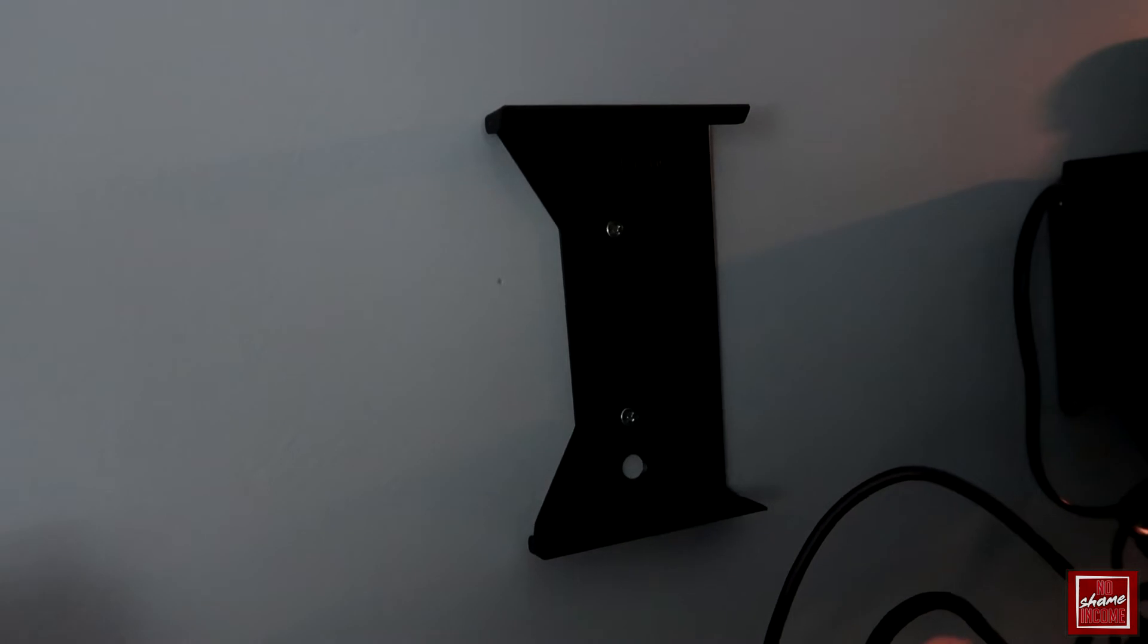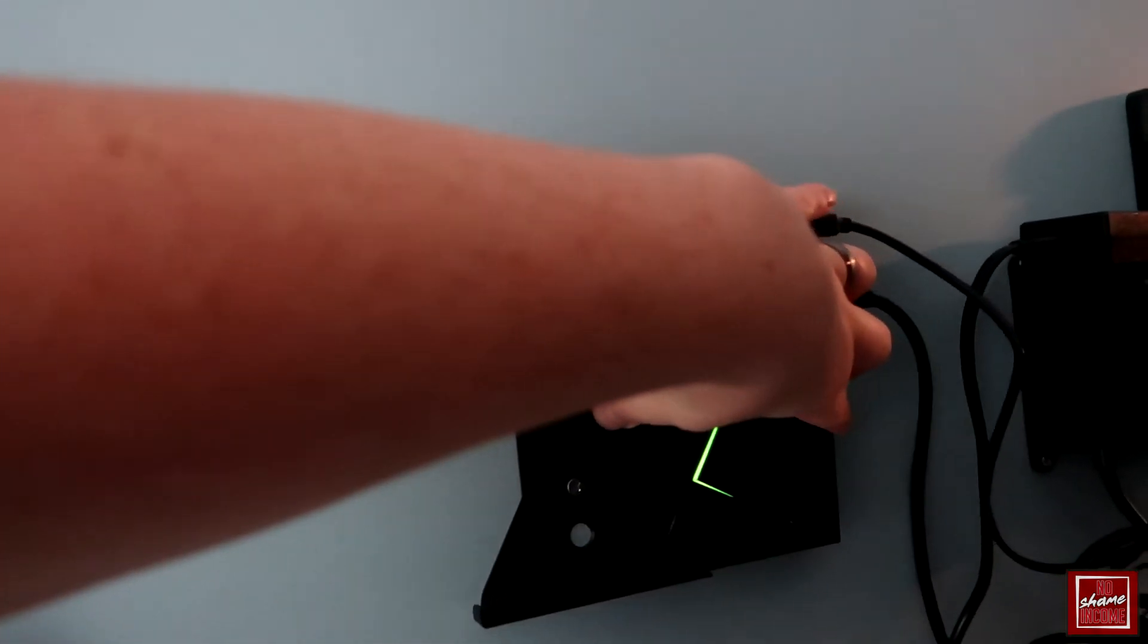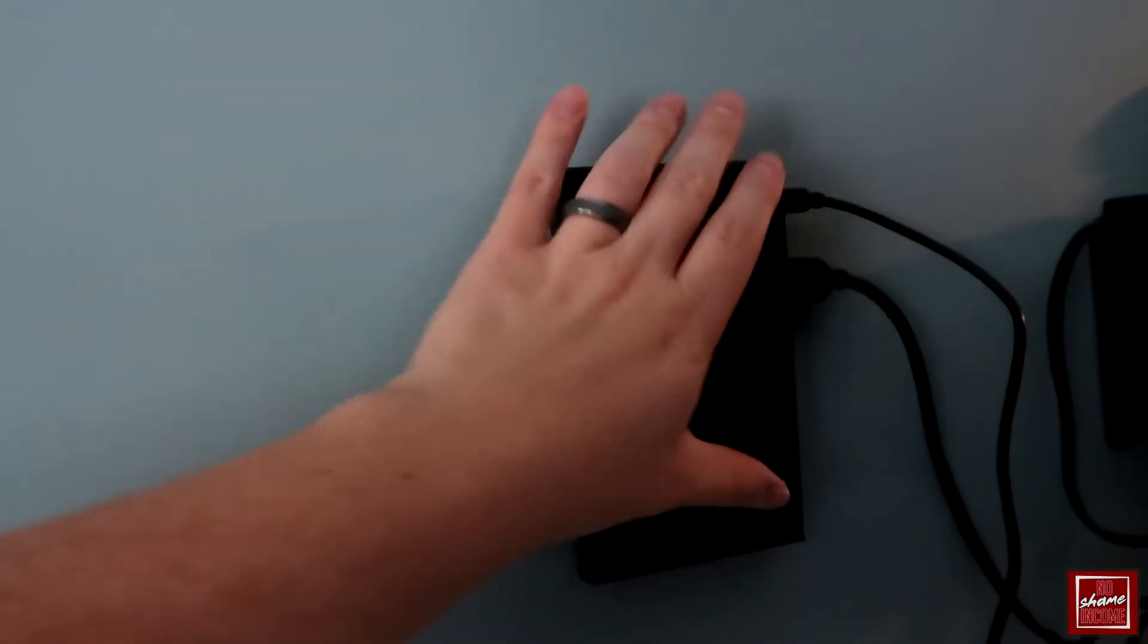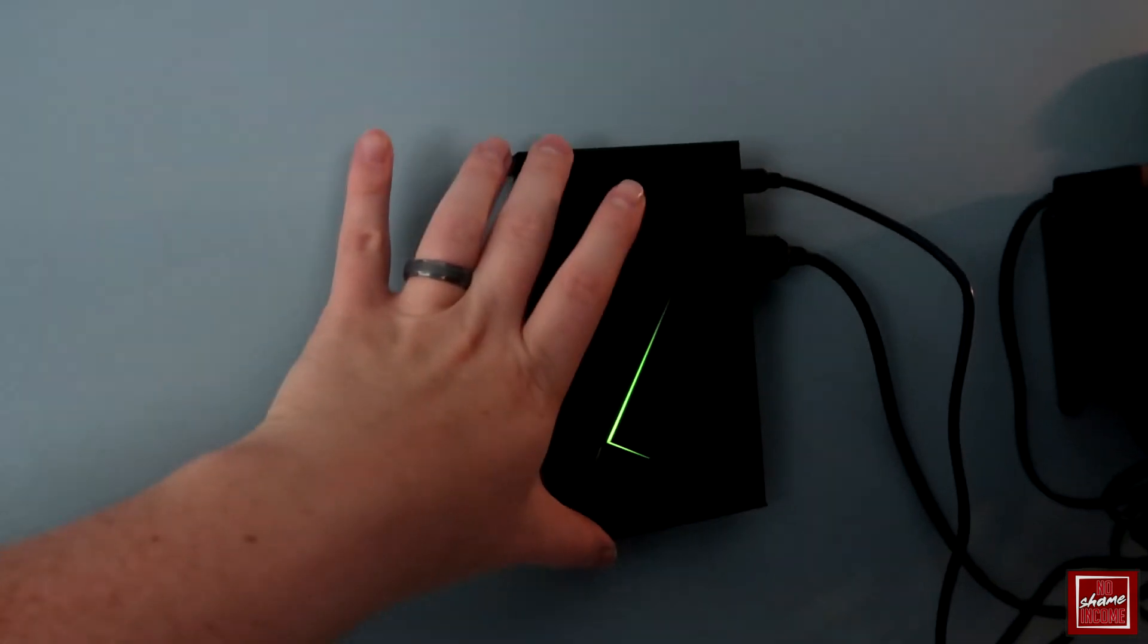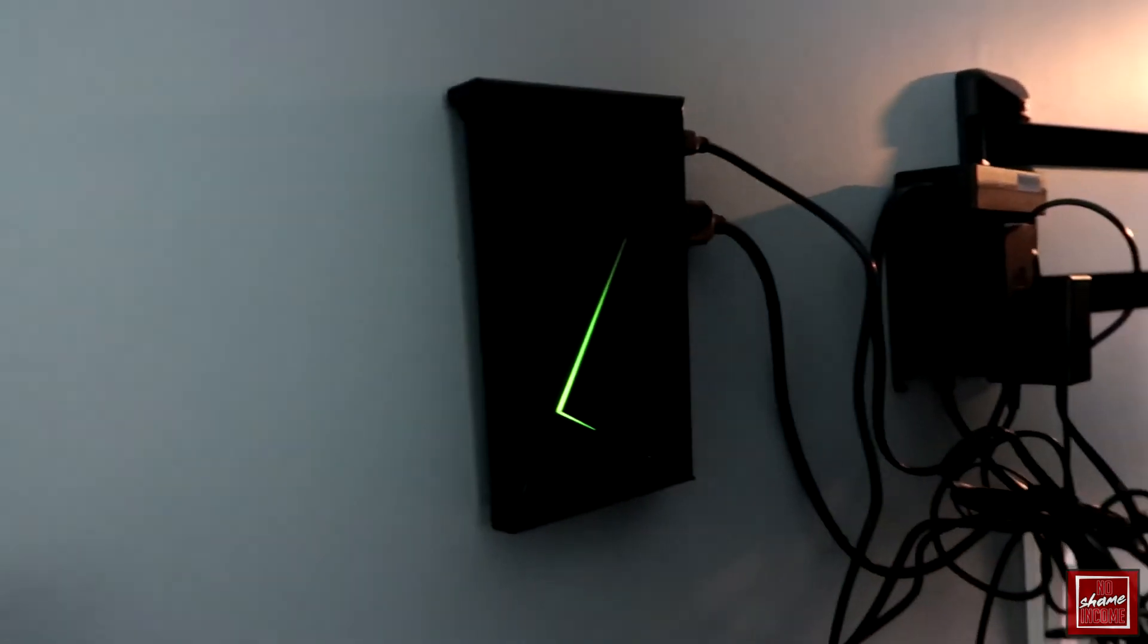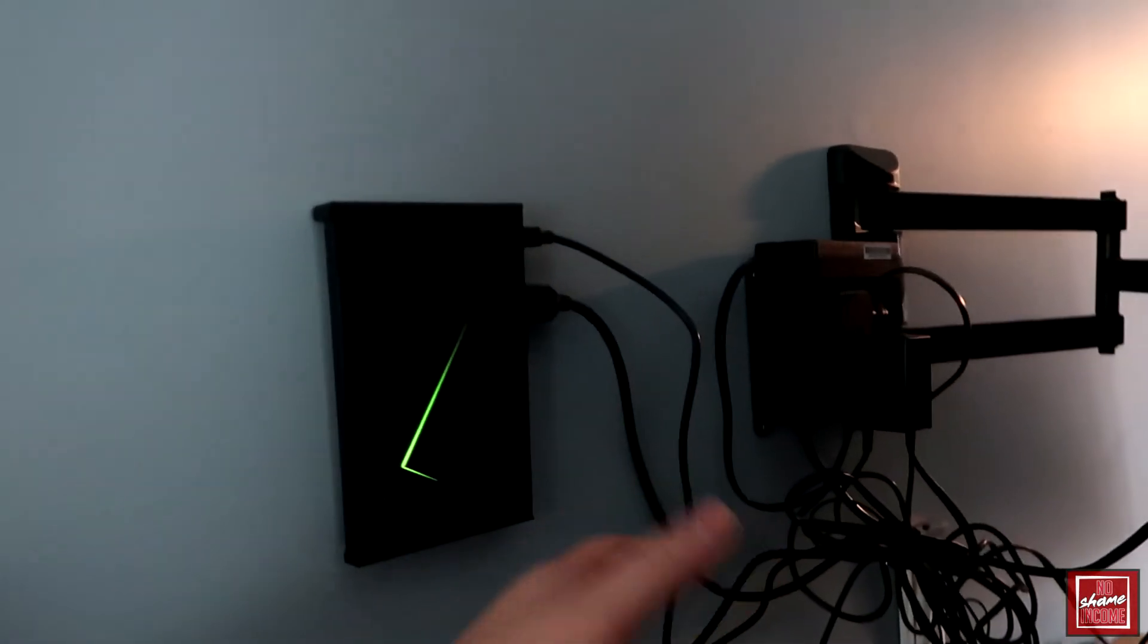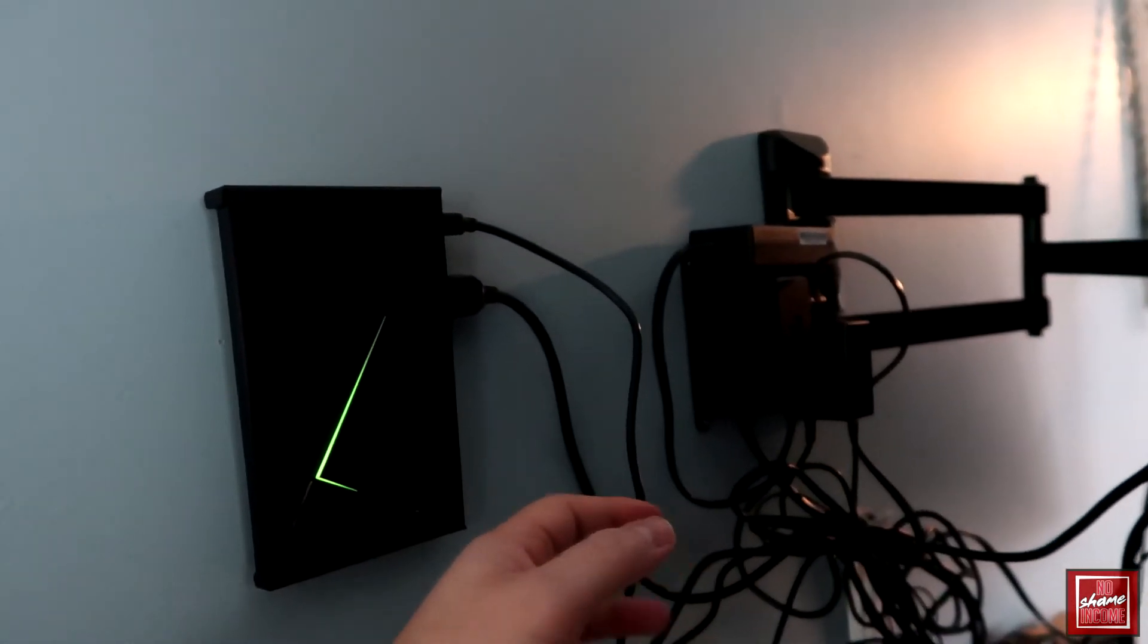Fairly straightforward. Once it's mounted, you can then slide this in and it's going to stay in place just due to the shape of the actual Nvidia Shield. So long as you don't have anything tugging or pulling on these wires, it's really not going to be a problem.